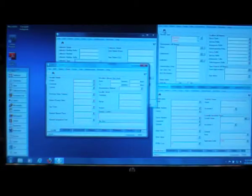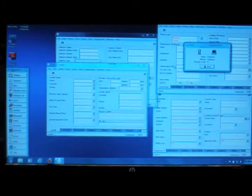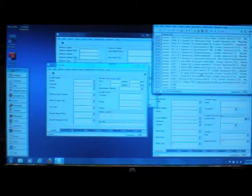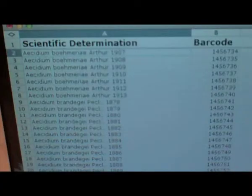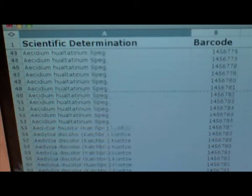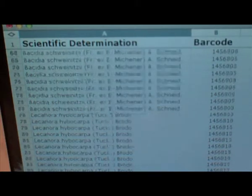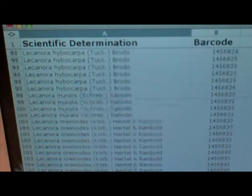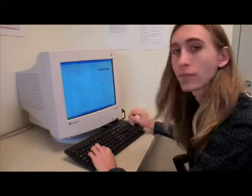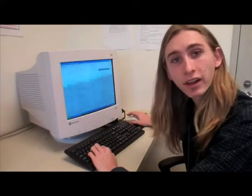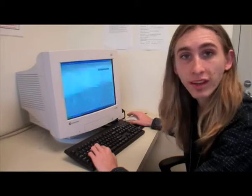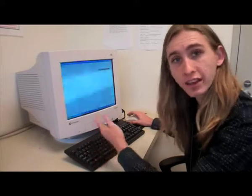Despite the fact that we use advanced software to create preliminary records for our own multidimensional modular database, for this particular project each set of specimen records is eventually exported as a simple two-dimensional spreadsheet, containing the determinations and barcode numbers of the specimens to be imaged. If you do not have access to a modular database like the one that we are using, you may wish to simply create your database in a two-dimensional spreadsheet application like Excel.